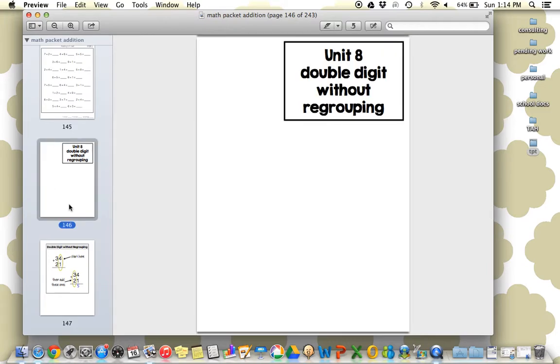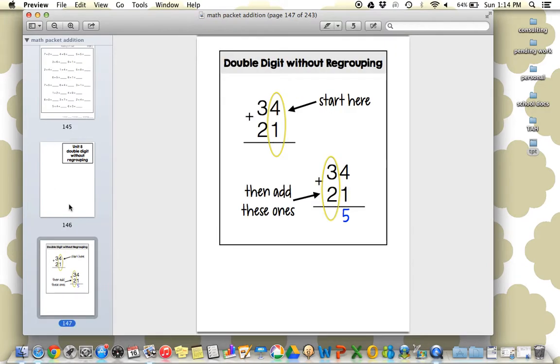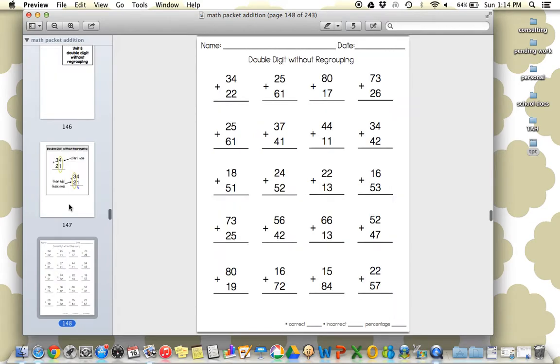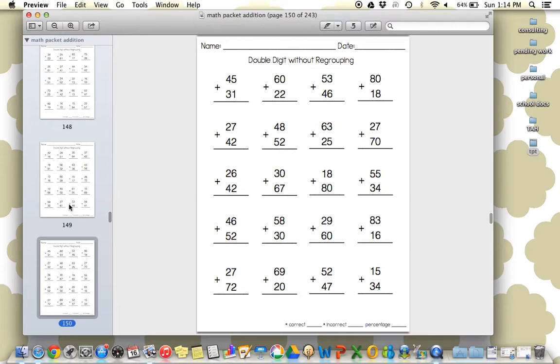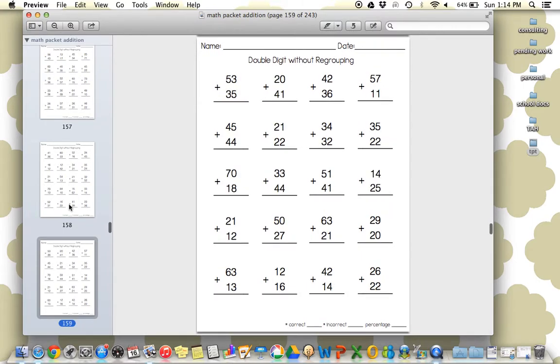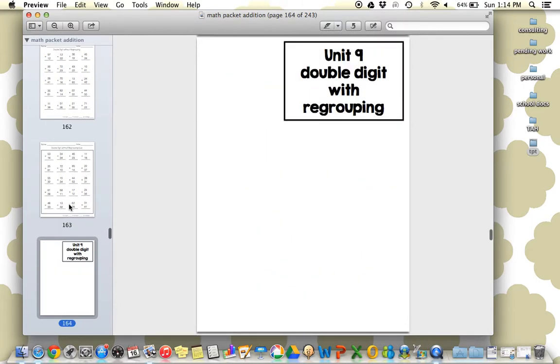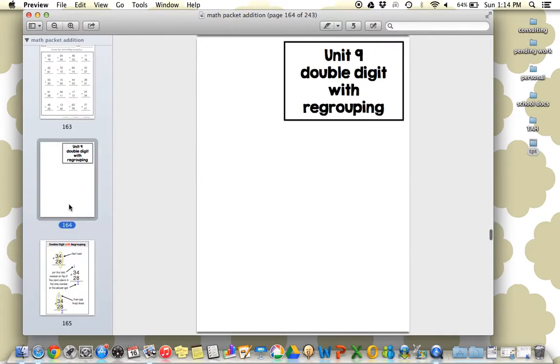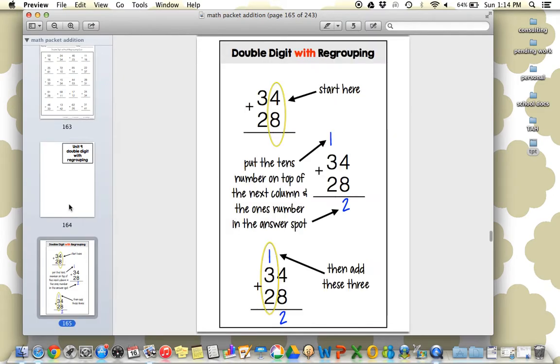Now we're on to our double digits. So there's an anchor chart included for your learners, which is super helpful. We use this all the time. And then we're on to double digit without regrouping. Set up the exact same way as the other sheets with the quiz right after. Then we're on with regrouping.